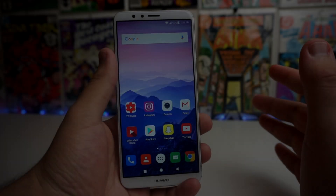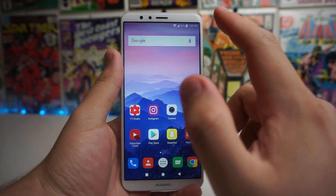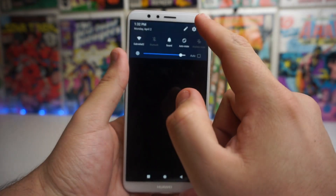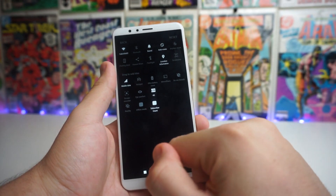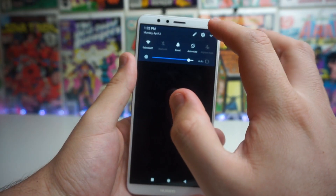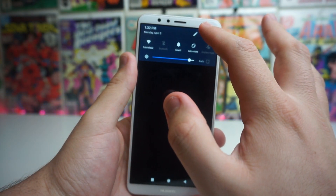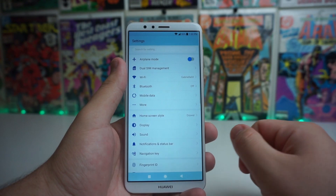This is going to be a very, very simple process. All you're going to want to do is go into your settings. Slide down the drop-down bar and click on settings.